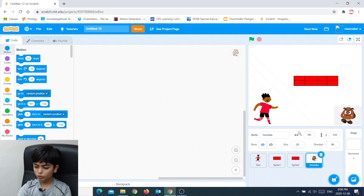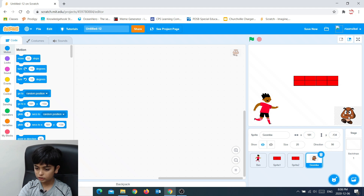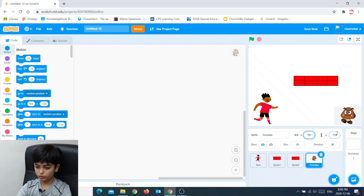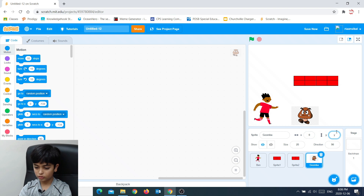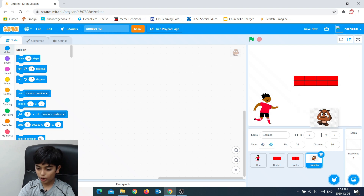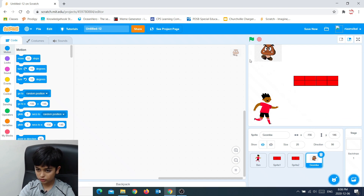There are also X and Y coordinates. If you want to place a sprite straight in the middle, you could set X to 0 and Y to 0. Now when we press enter, it's in the middle. Or if you want to just drag it, you could drag it and drop it any way you want.